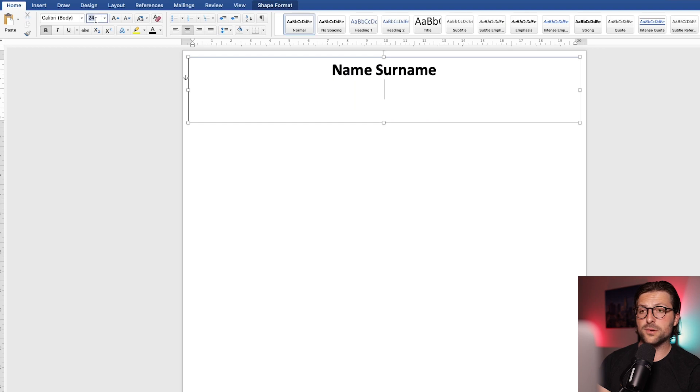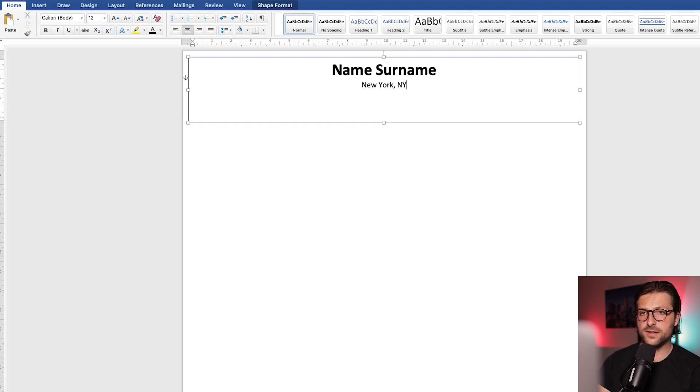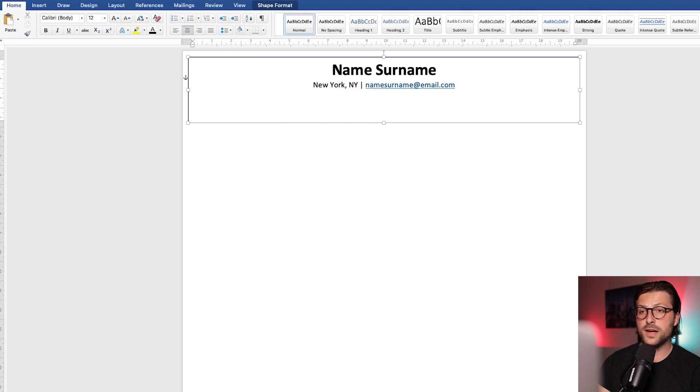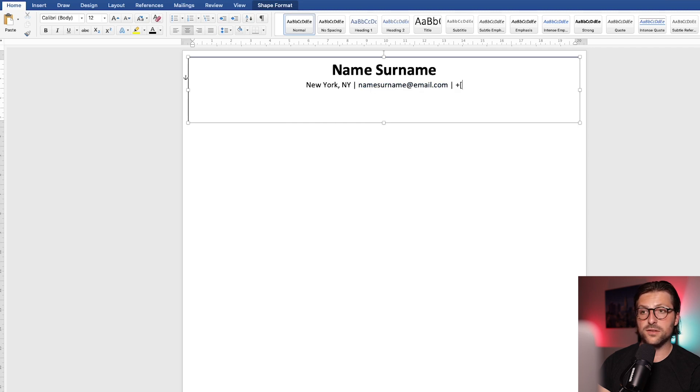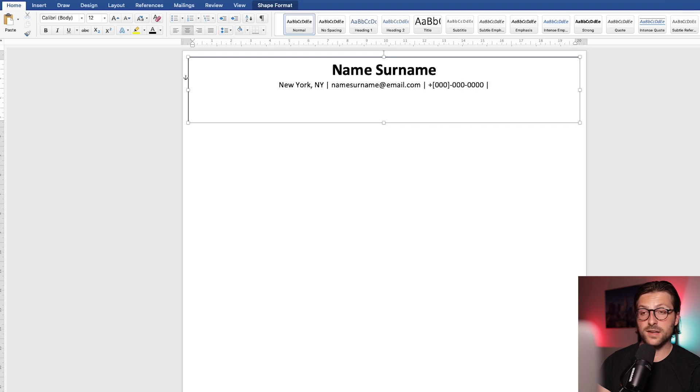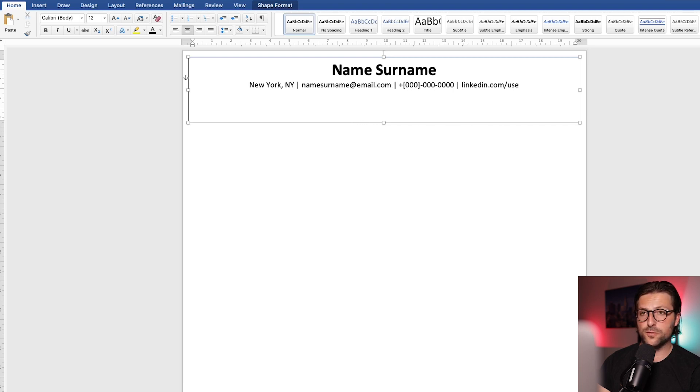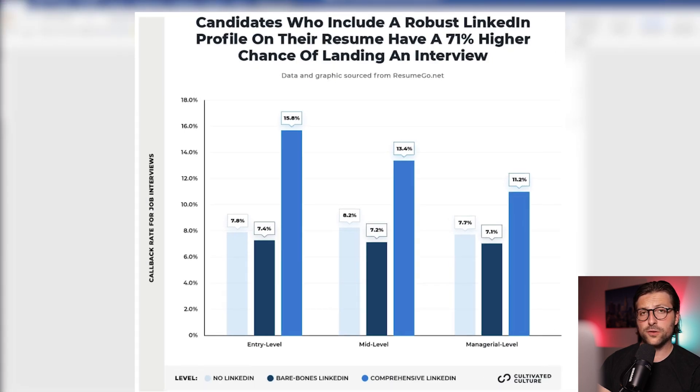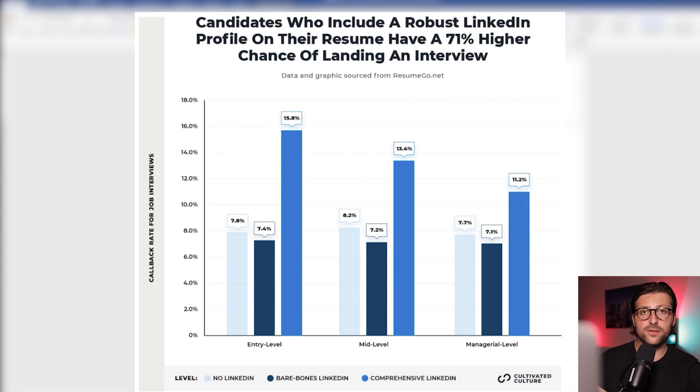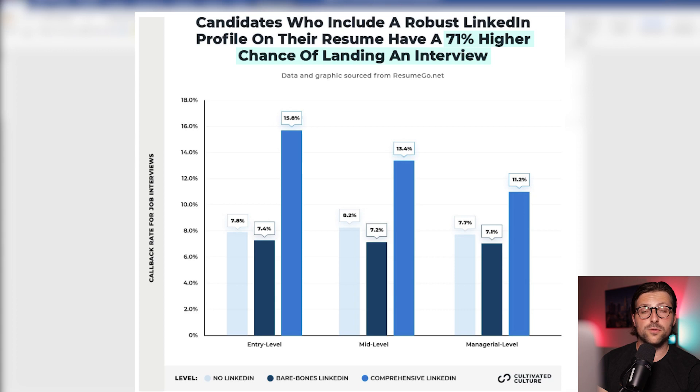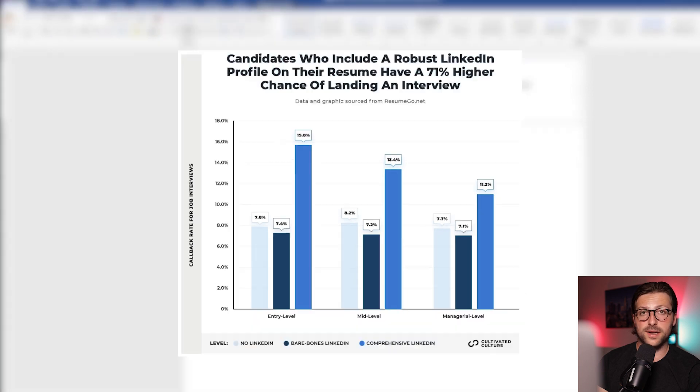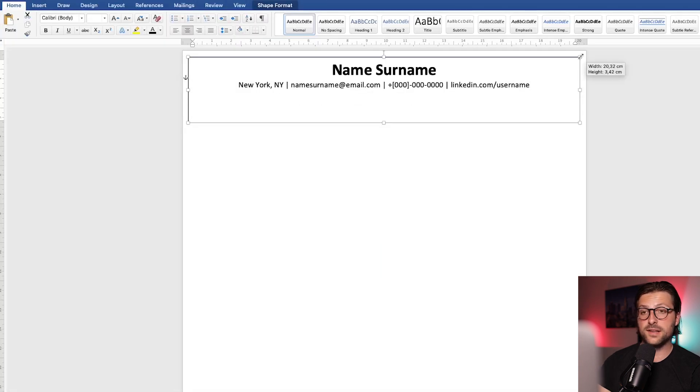Underneath, we enter our contact information. Now first you need to enter the city and state. Then the email address. Now let's remove the hyperlink by pressing command or ctrl z. Now we enter the phone number. And at last, a link to your LinkedIn profile. Research shows that a link to a comprehensive LinkedIn profile can increase your chances by 71% for getting a callback. Now let me align this text box a bit better.